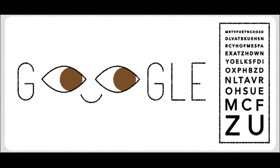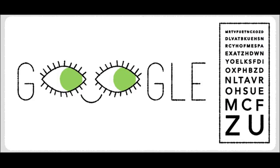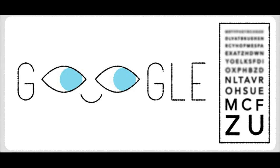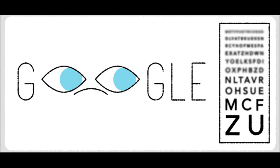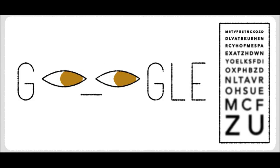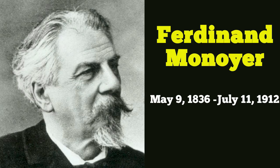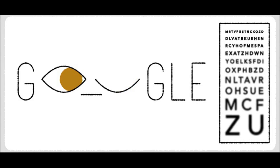The search engine Google is showing this animated doodle in few countries for Ferdinand Monoyer's 181st birthday. Ferdinand Monoyer was a French ophthalmologist, known for introducing the diopter in 1872.